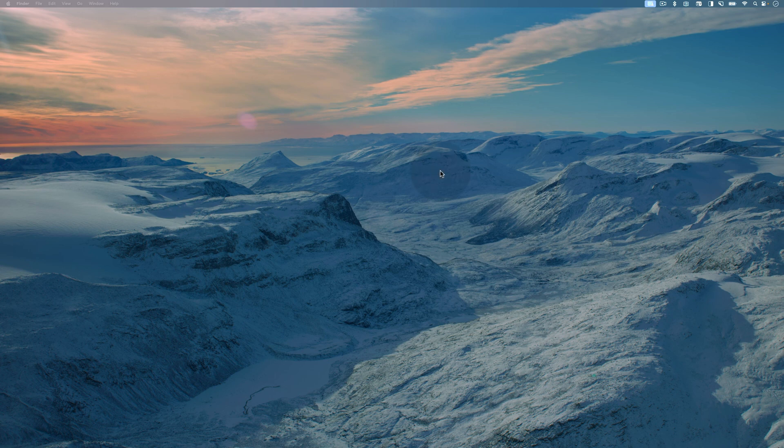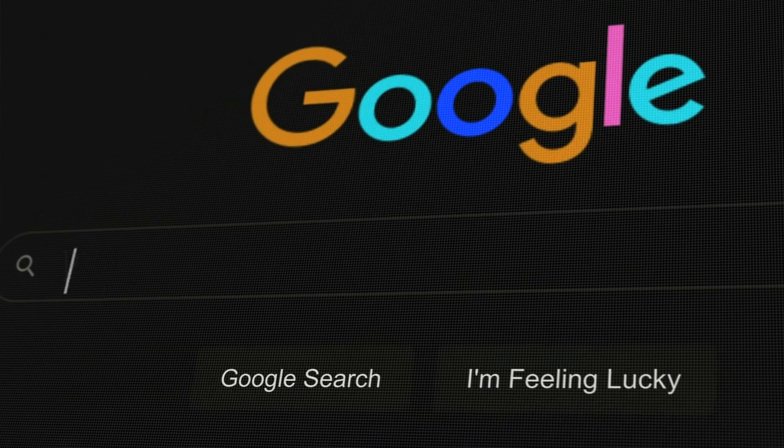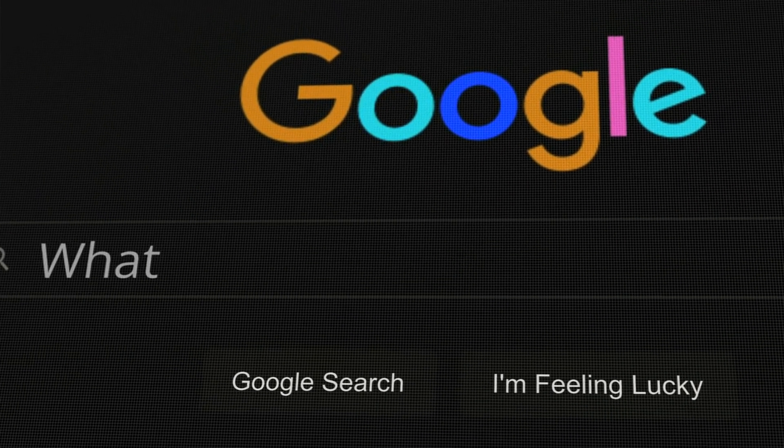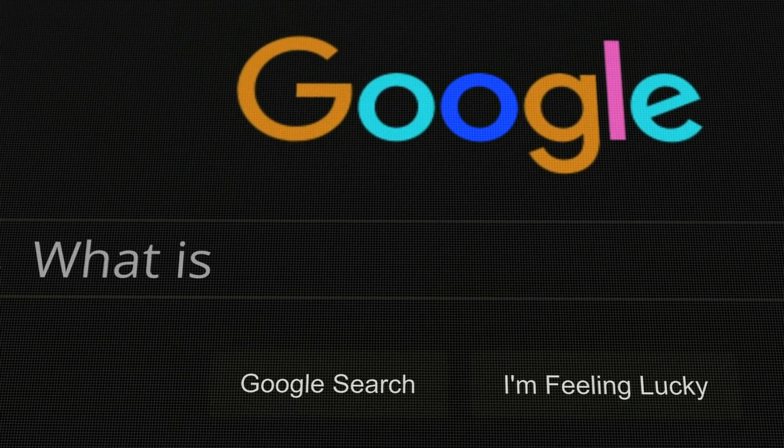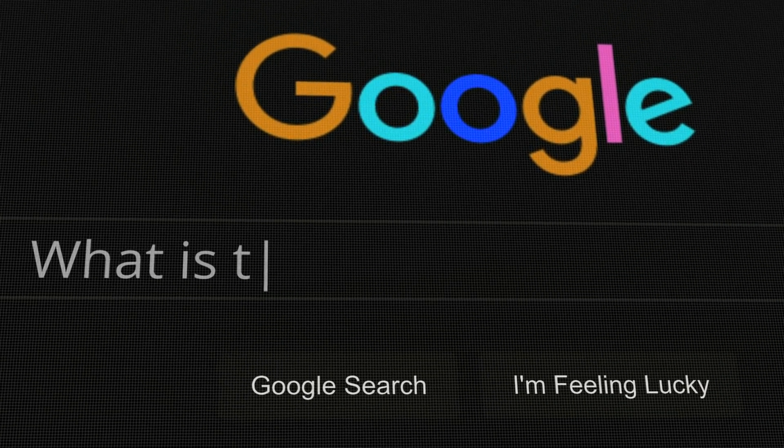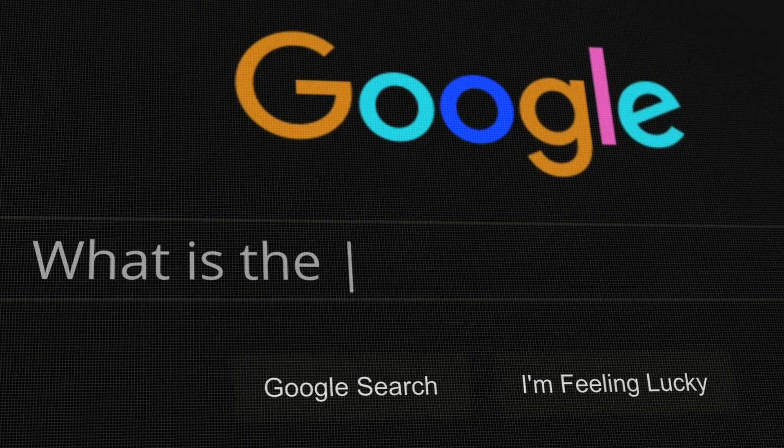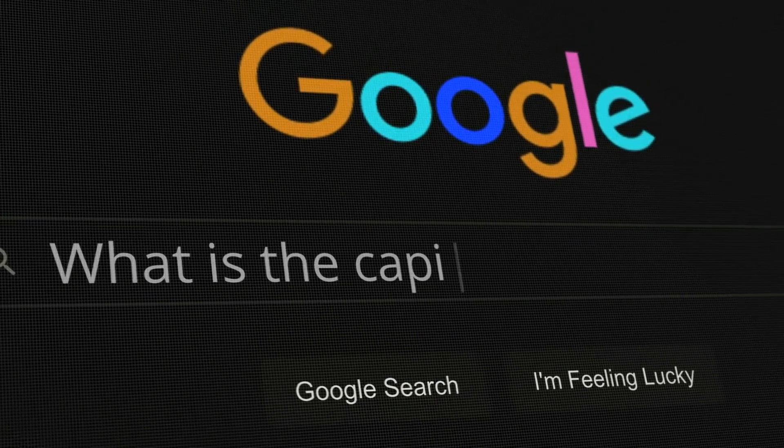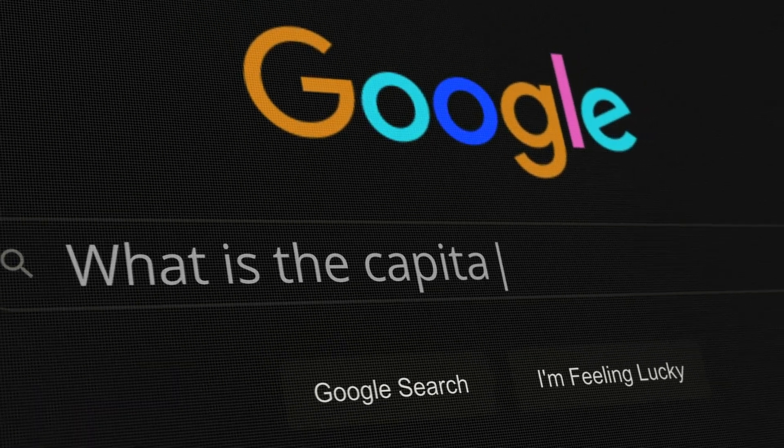Now, we understand if you don't want to use DuckDuckGo all the time because Google gives you better results. But when you're using private browsing mode in Safari, we recommend using DuckDuckGo to prevent Google from recording your searches.